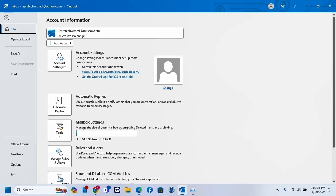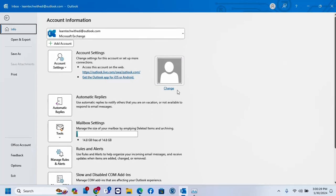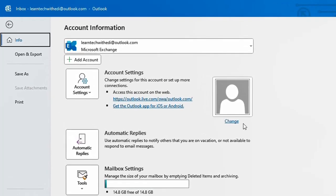Hello everyone and welcome to LearnTech. In this short video I'll show you how to change the profile picture on your Outlook application or your Outlook account, regardless if you use the Outlook web version or the Outlook desktop application.